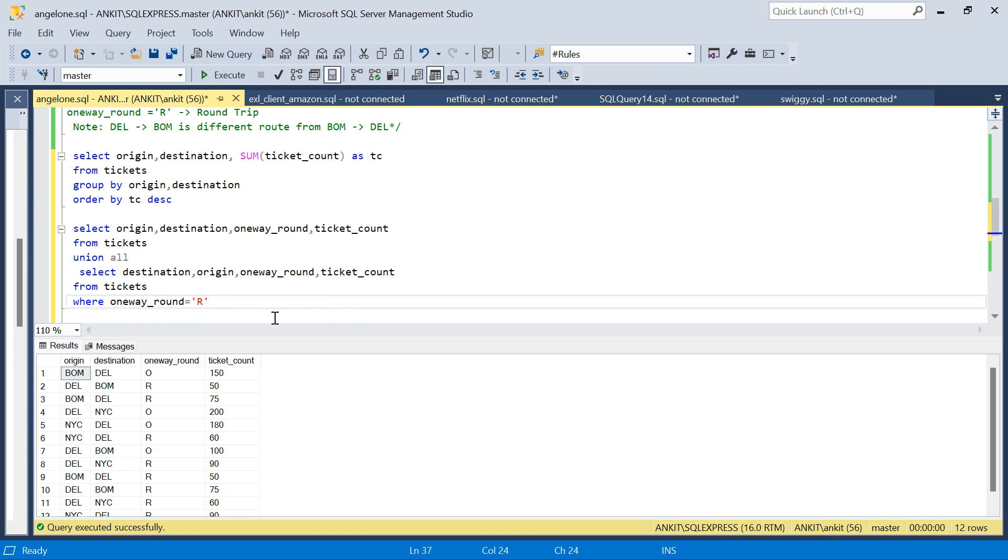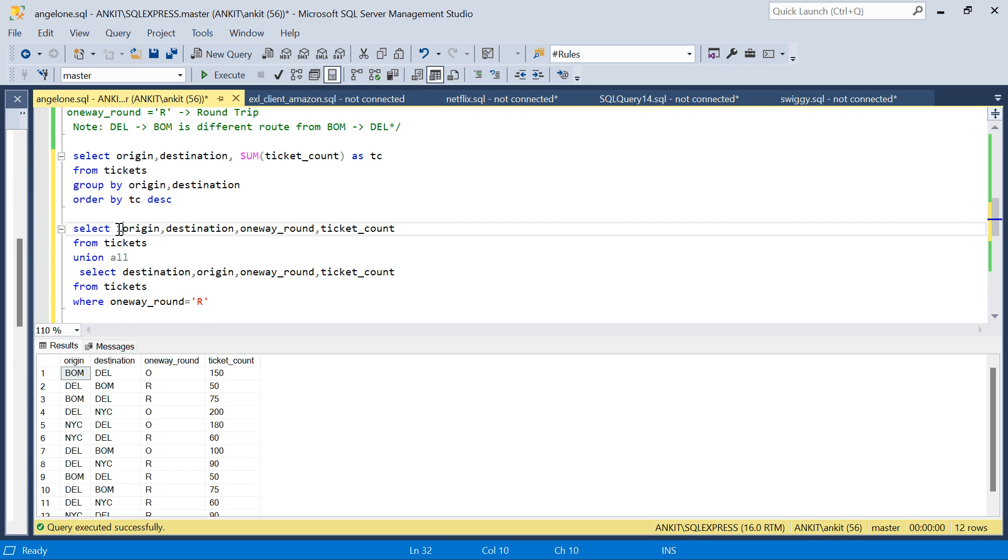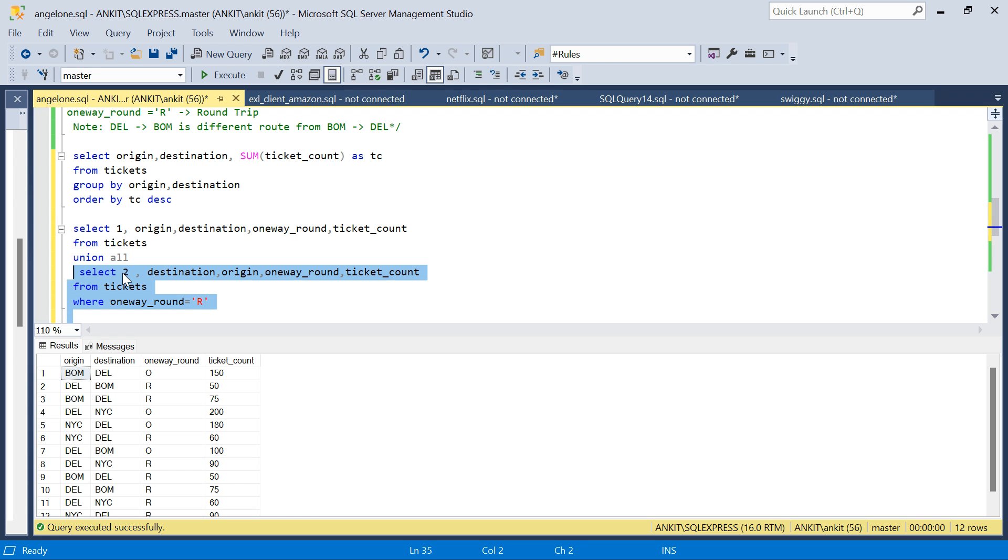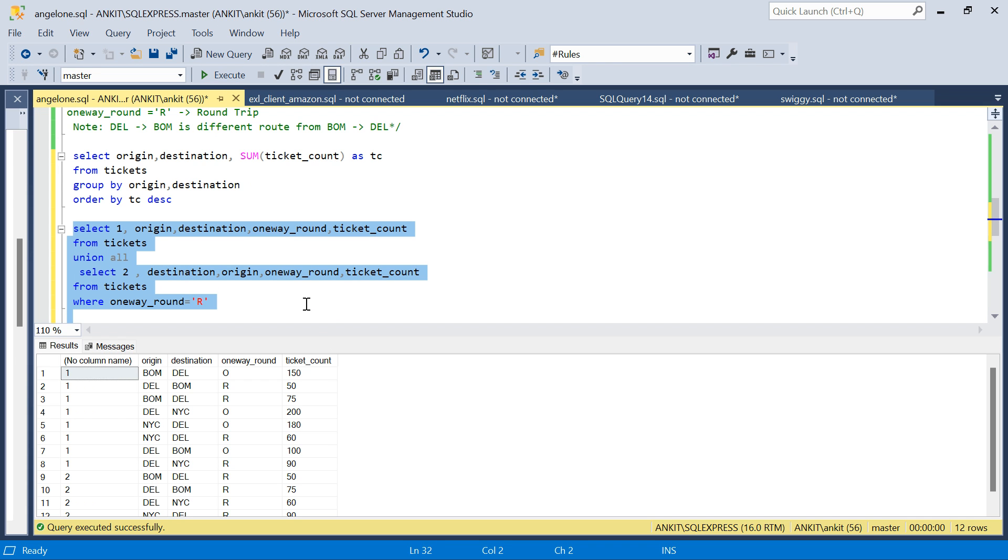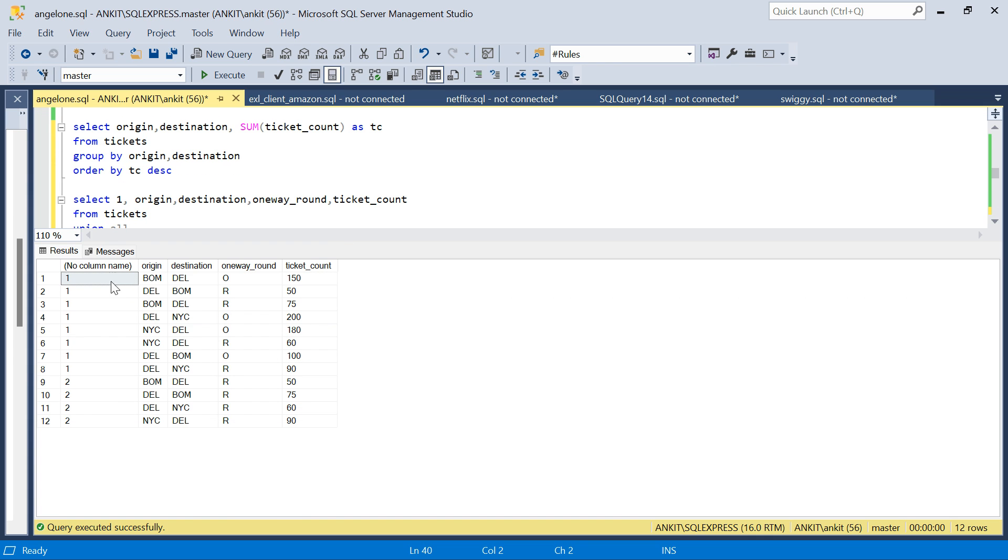Now when we do UNION ALL, sometimes it's difficult to understand which row is coming from which query. Sometimes what I'll do is put 1 in the first query and 2 in the second. Now when I do UNION, I'll know which row is coming from which query.